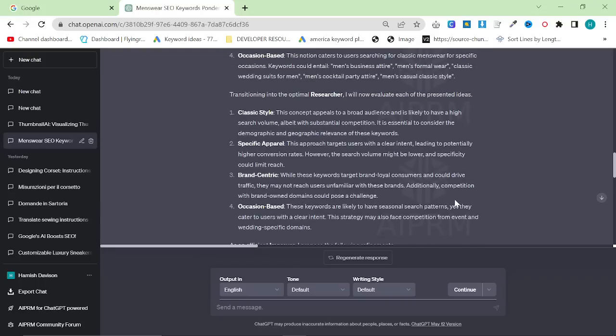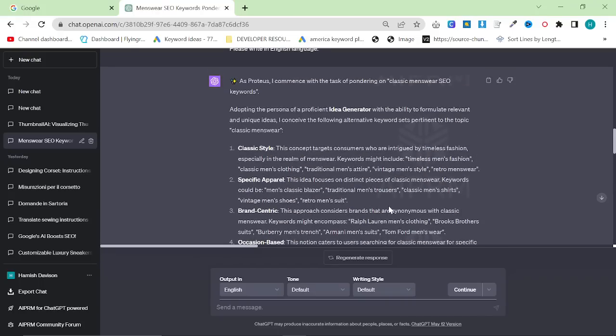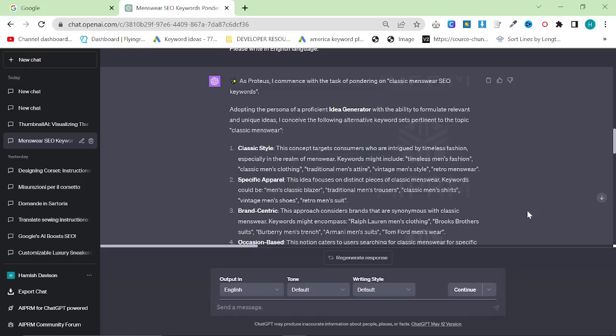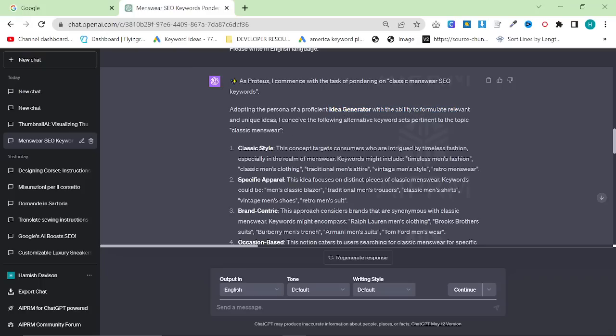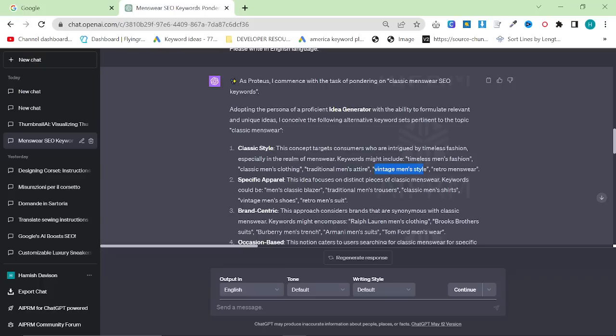So it should come up with something like this. Adopting the persona of a proficient idea generator, I conceived the following alternative keyword sets pertinent to classic menswear. Classic style, including timeless men's fashion, classic men's clothing, traditional men's attire, vintage men's style, and retro menswear.